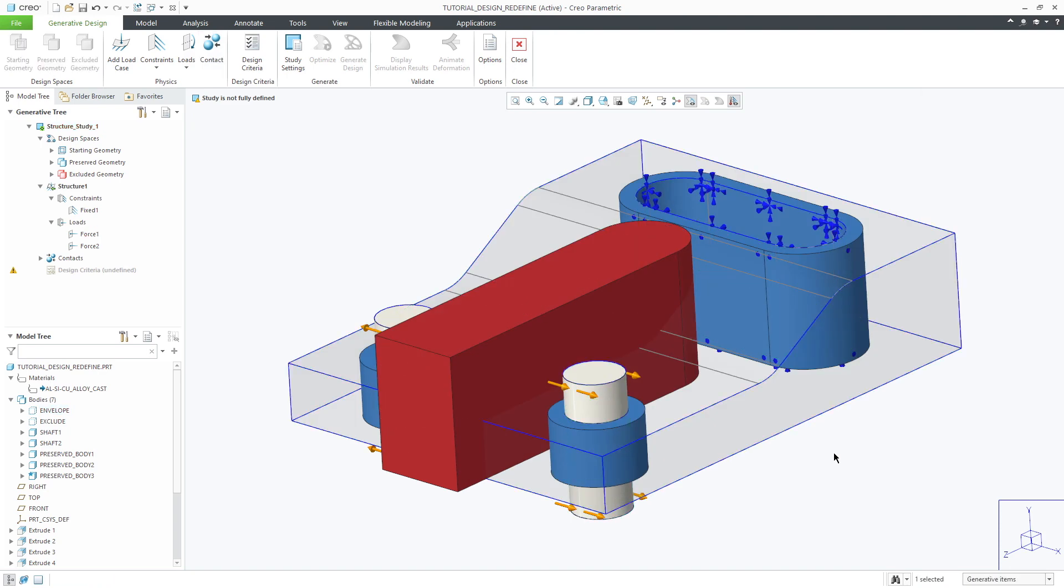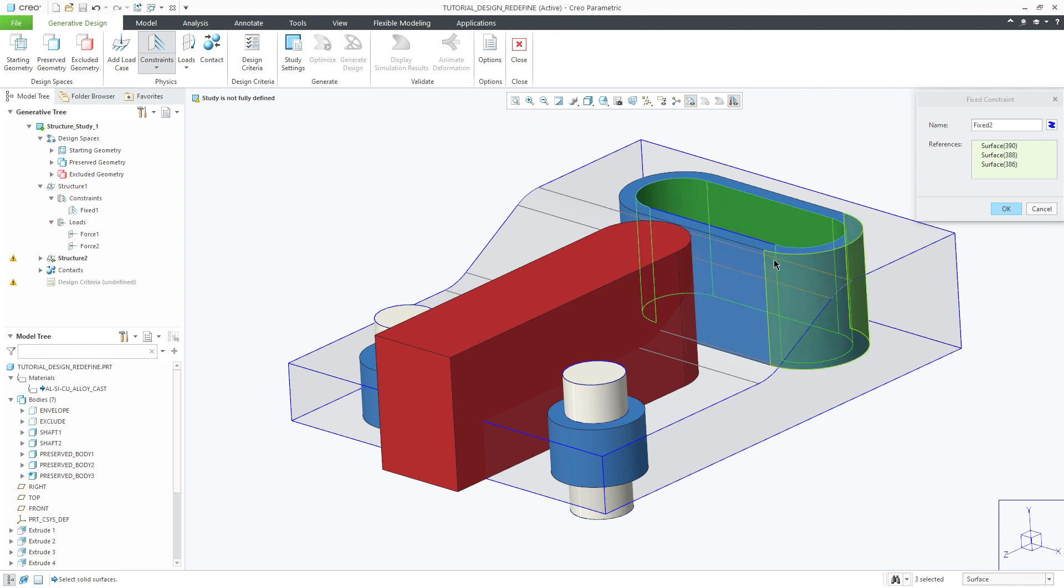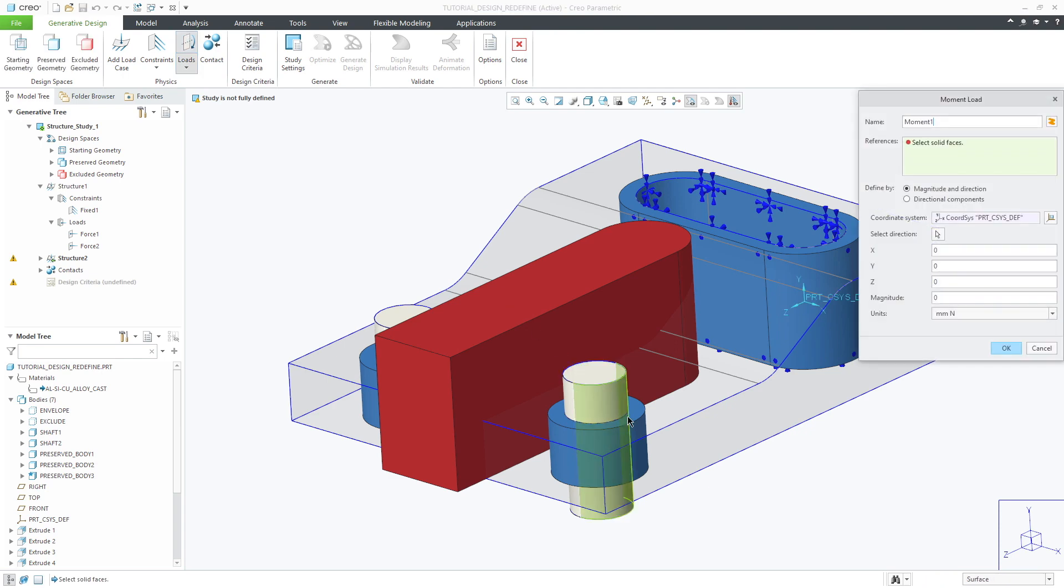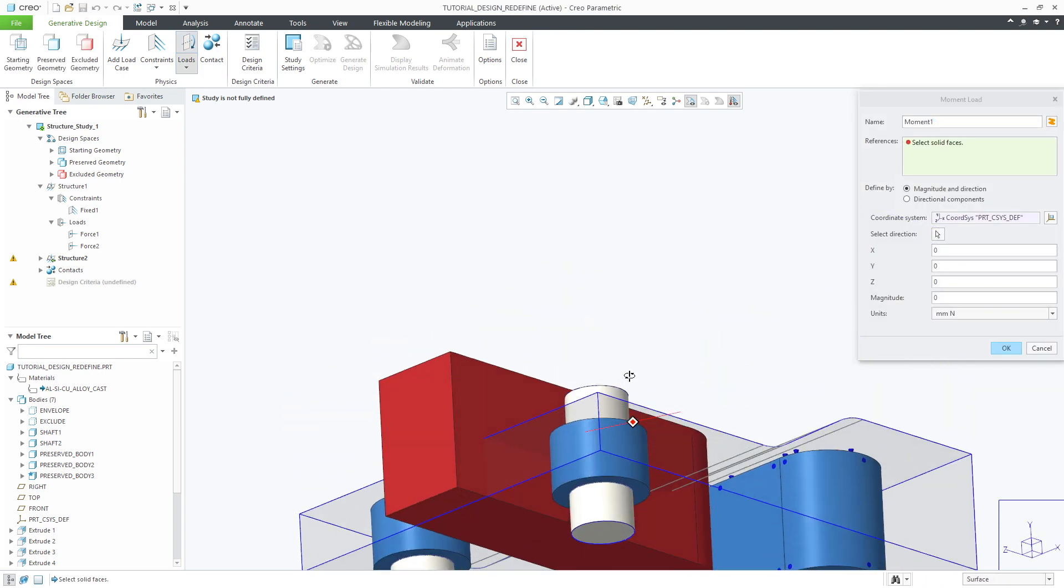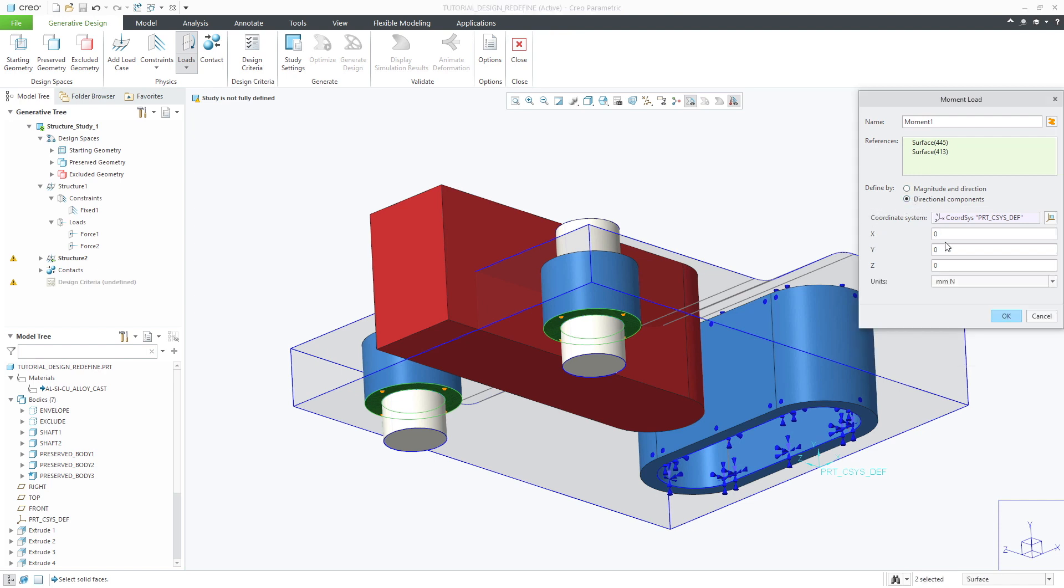Now we'll add a new load case. First we'll add a constraint to the slot hole by selecting all the edges. Then we'll create a new force load applied to the bottom of the preserved geometry surrounding the shafts. For this load we'll define it as a 3500 newton force in the positive direction.